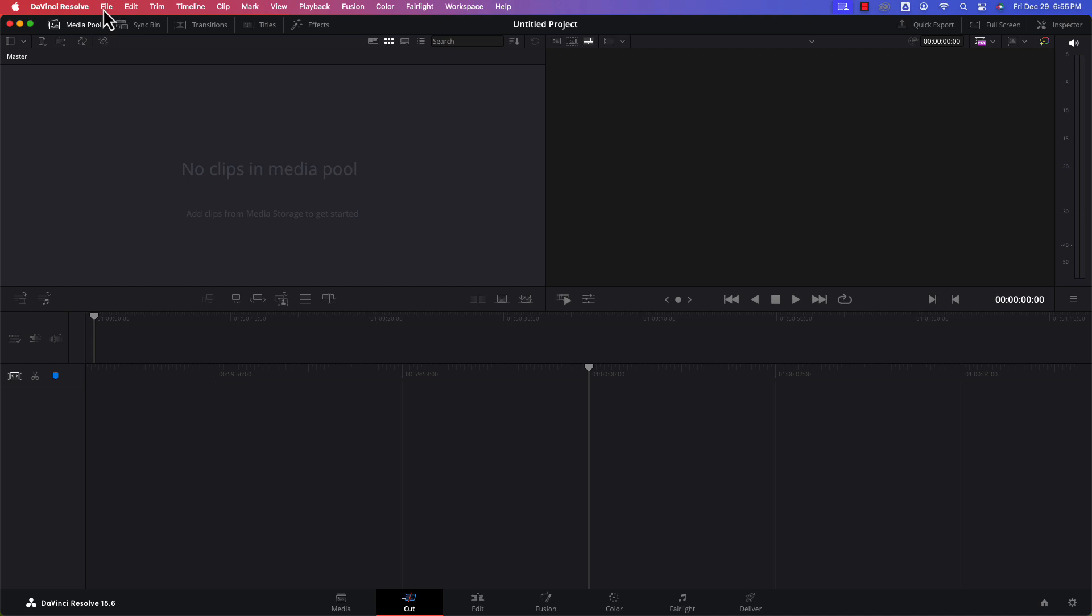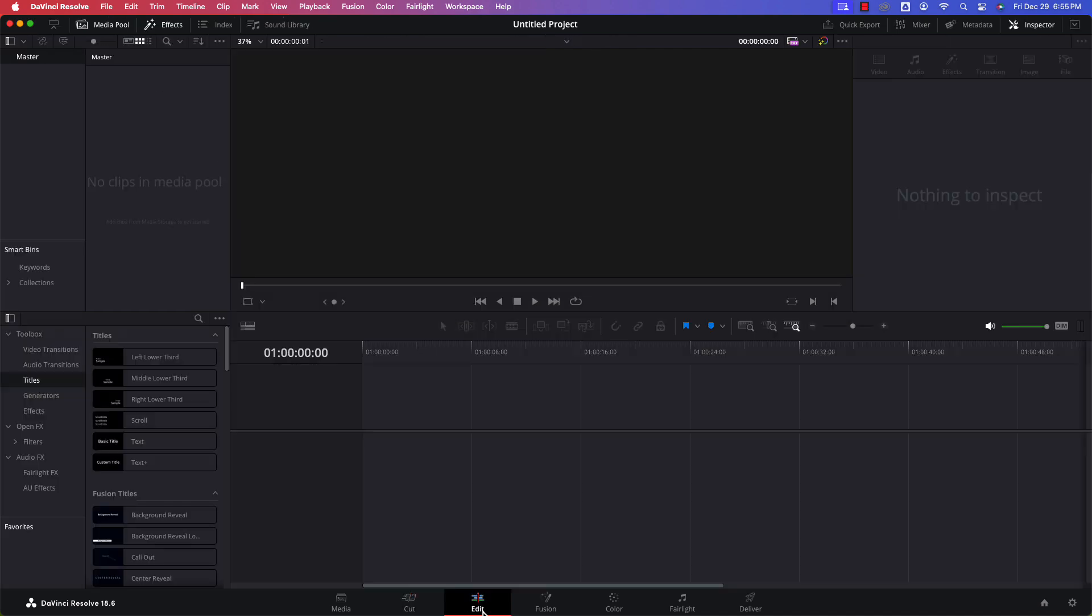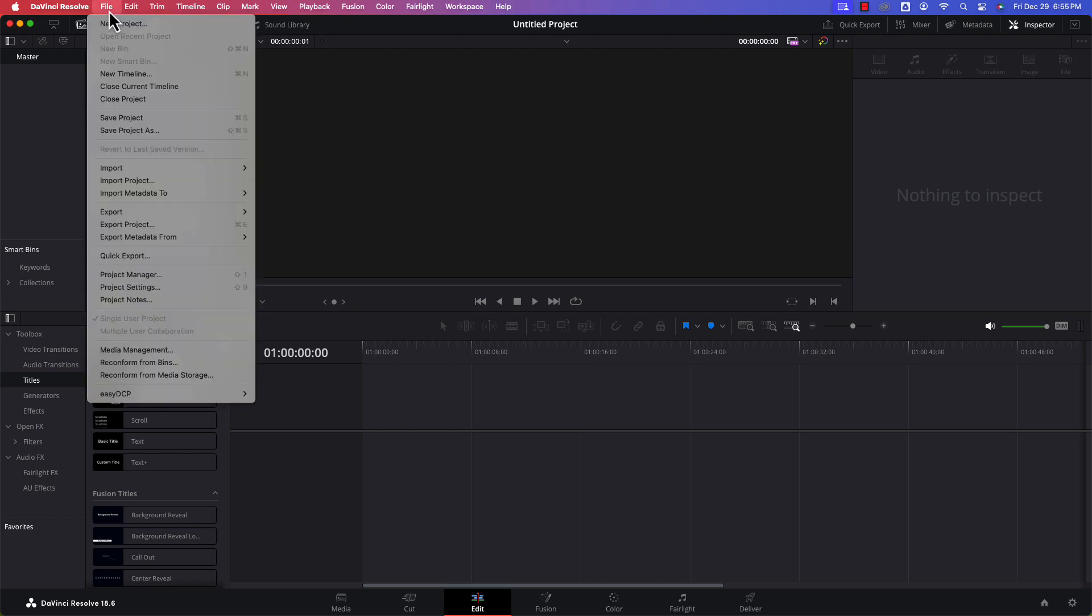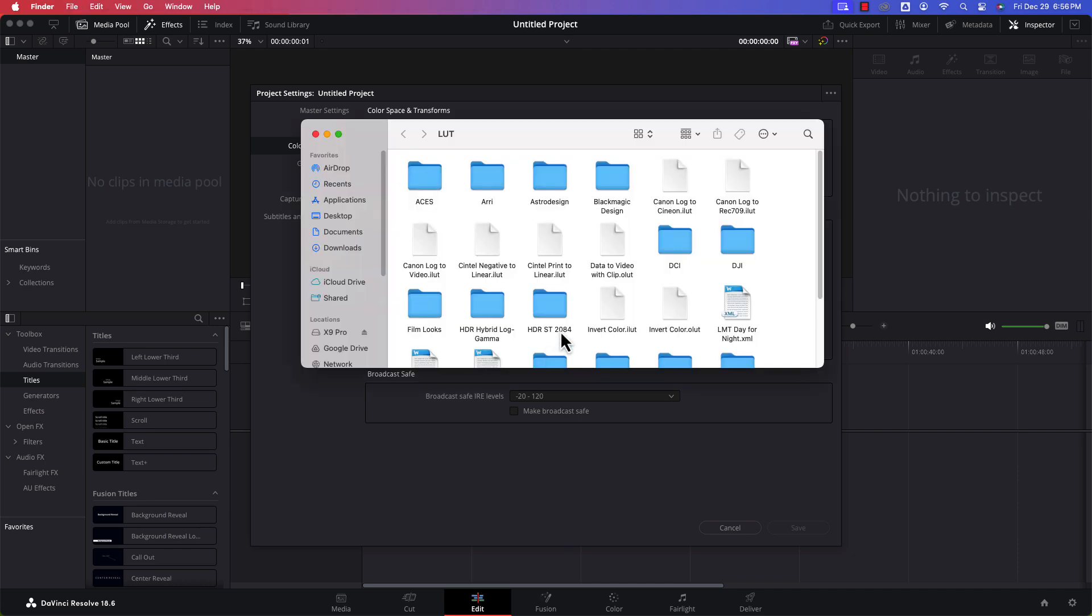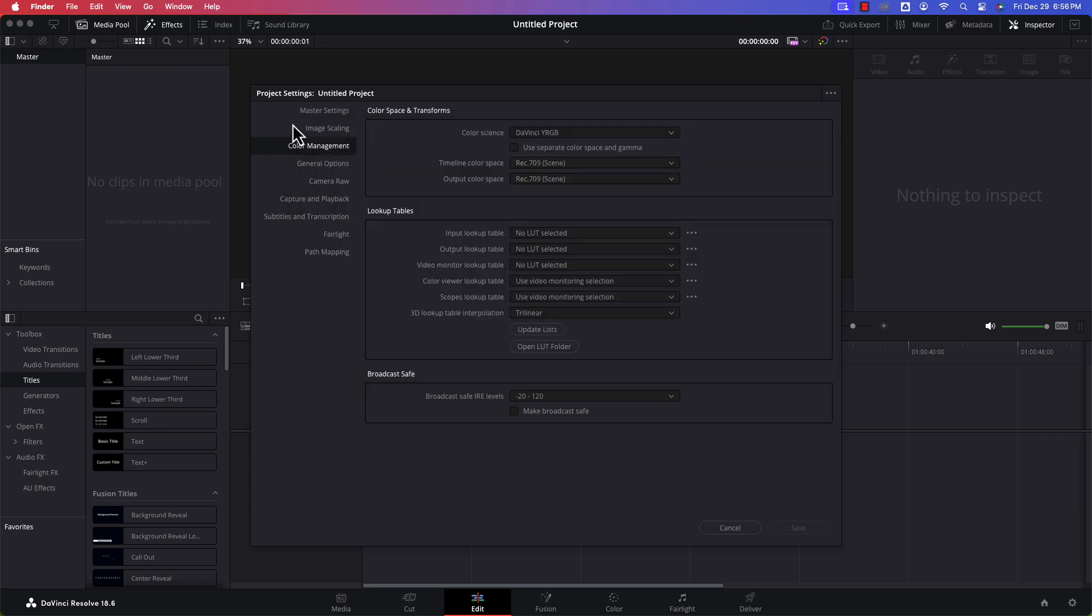So here I am in DaVinci Resolve. I'm going to go to the Edit page. From the Edit page, I'm going to go to File and Project Settings, just to make sure I have the right settings here. In Color Management, I'm going to open the LUT folder. In order to make sure that I have successfully imported these LUTs into DaVinci Resolve for the first time I'm using them, I want to drop them into that LUT folder.